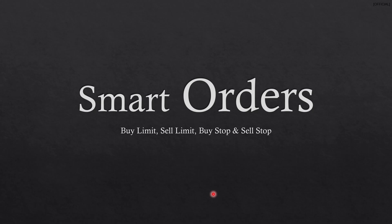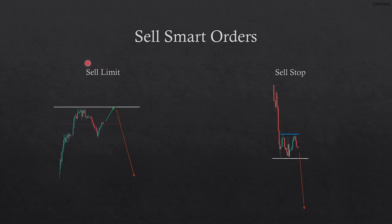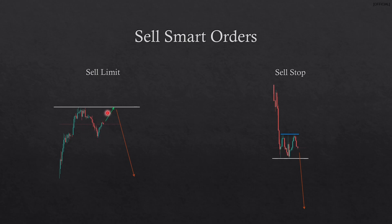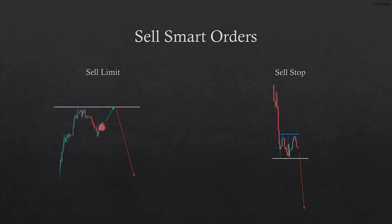Let's get started with smart orders. Let's look at what a sell limit looks like. Basically, as you can see, price went up and a bit down, and as a double top trader at this point I would expect price to come up and complete that double top formation, which looks like an M. At the moment the pattern is not yet completed, but as a trader you should be anticipating this if you are a double top trader.